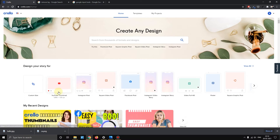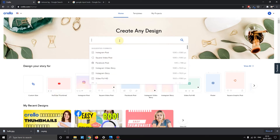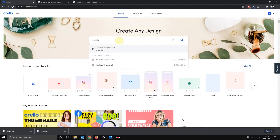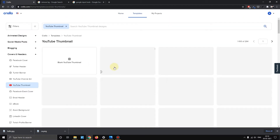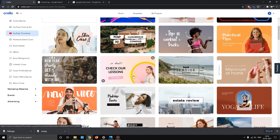Here you have YouTube thumbnail. In case you need a YouTube thumbnail, just search 'YouTube thumbnail'. You have a lot of different styles. You have to select any style.